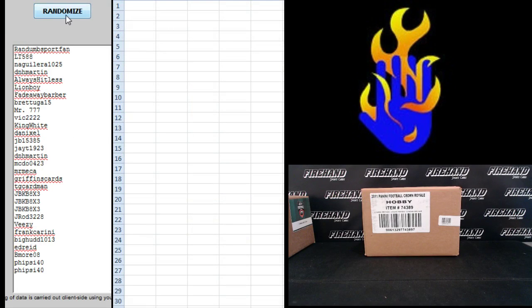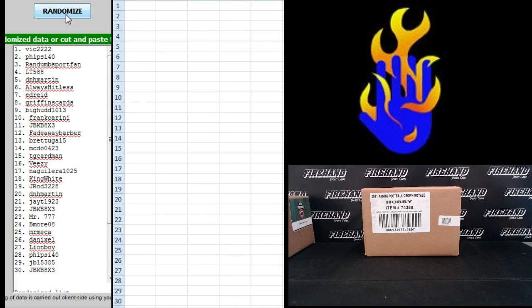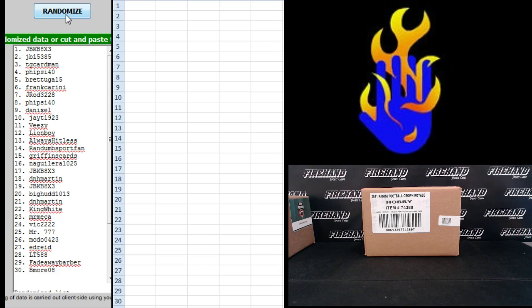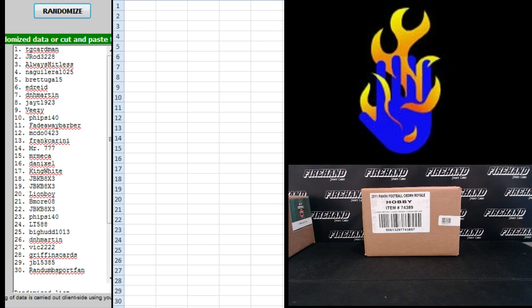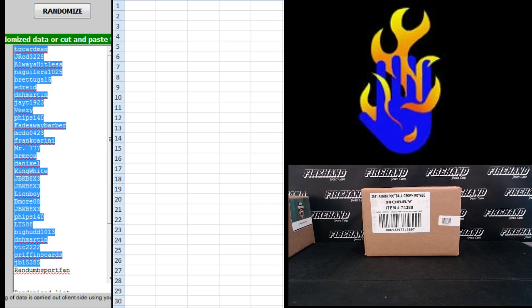Random sports fan up top. Five side 40, the bottom two. One, two, three, and four. TG Cardman number one, Random sports fan number 30.